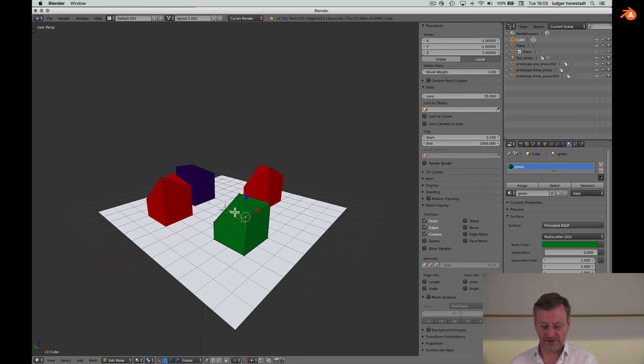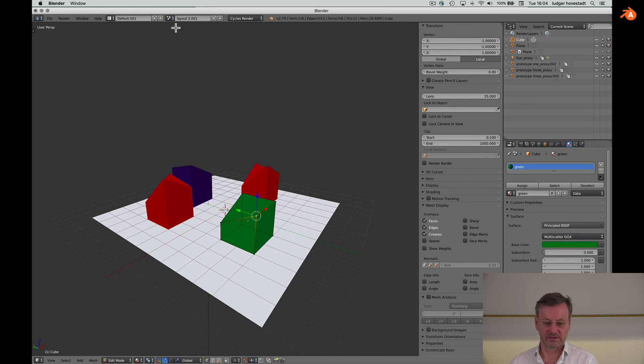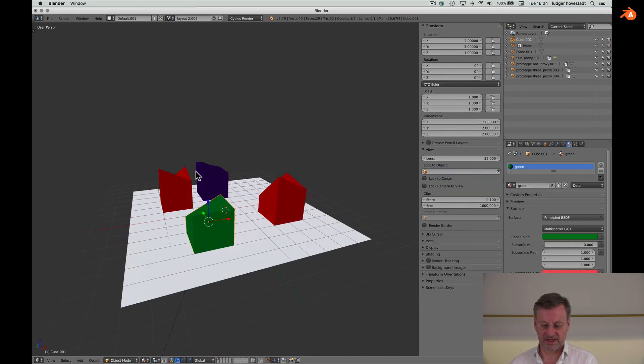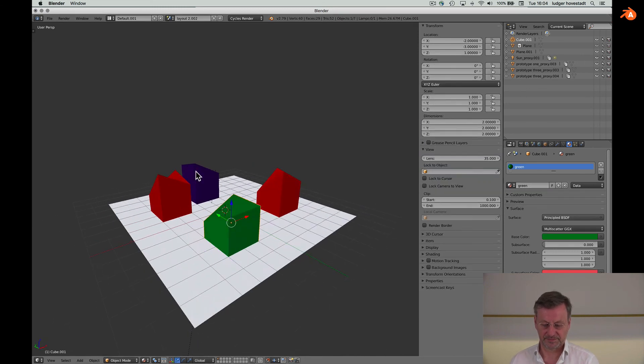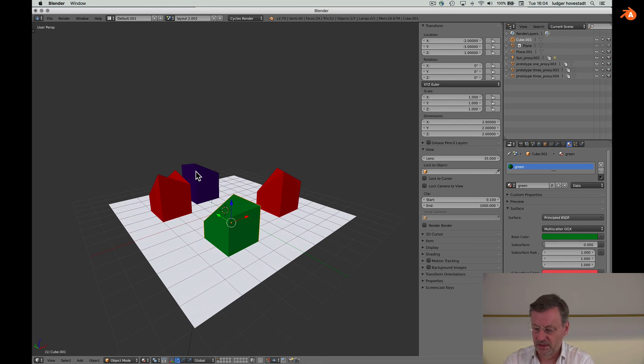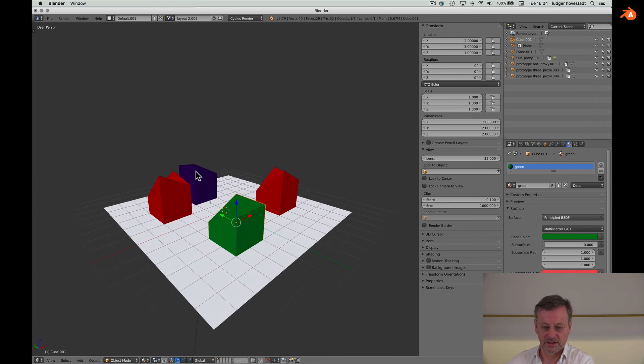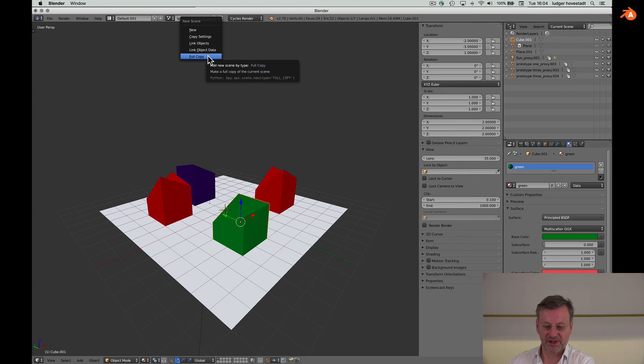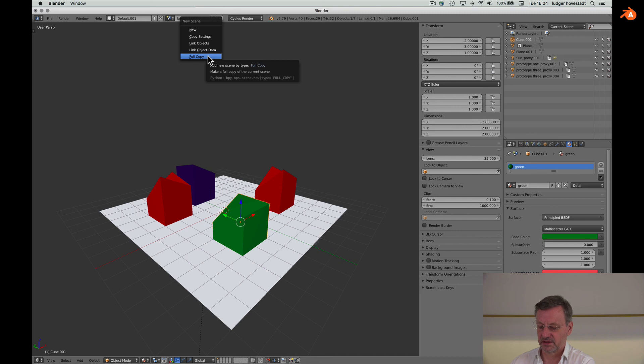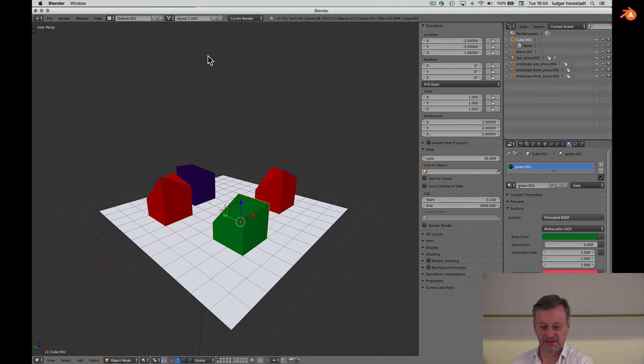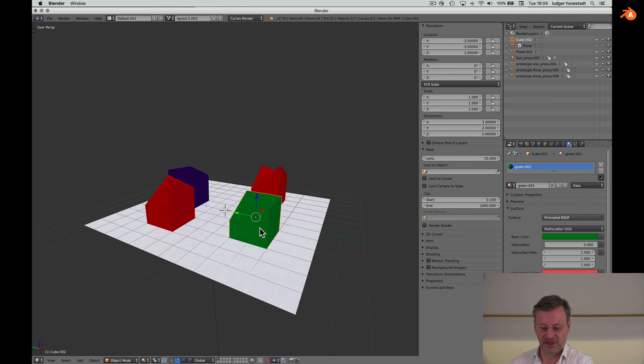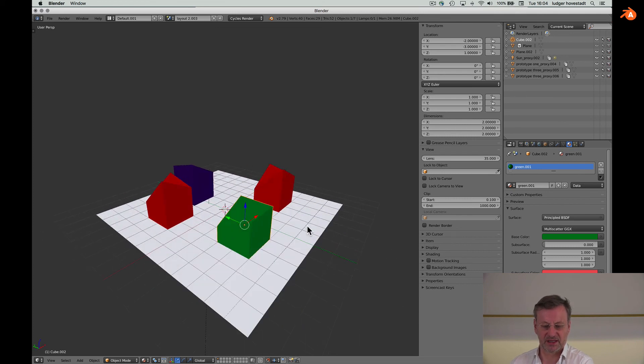The third version of copying is a full copy which gives data and material and object free. So this is a full copy and then we are completely decoupled. Now we are in the third version.